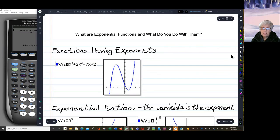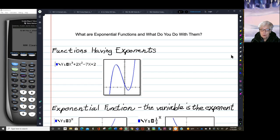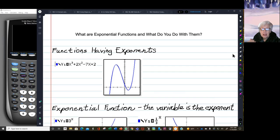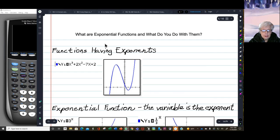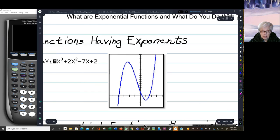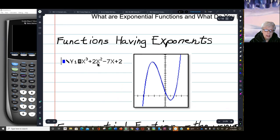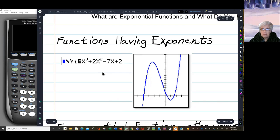Today we're talking about something very important to your real life, your money, and your growth — exponential functions. We're looking at the difference between a normal function and an exponential function. Here's a typical function: y equals x cubed plus 2x squared minus 7x plus 2, and here's its graph. This is a function that has exponents in it — no big deal, most of them do.